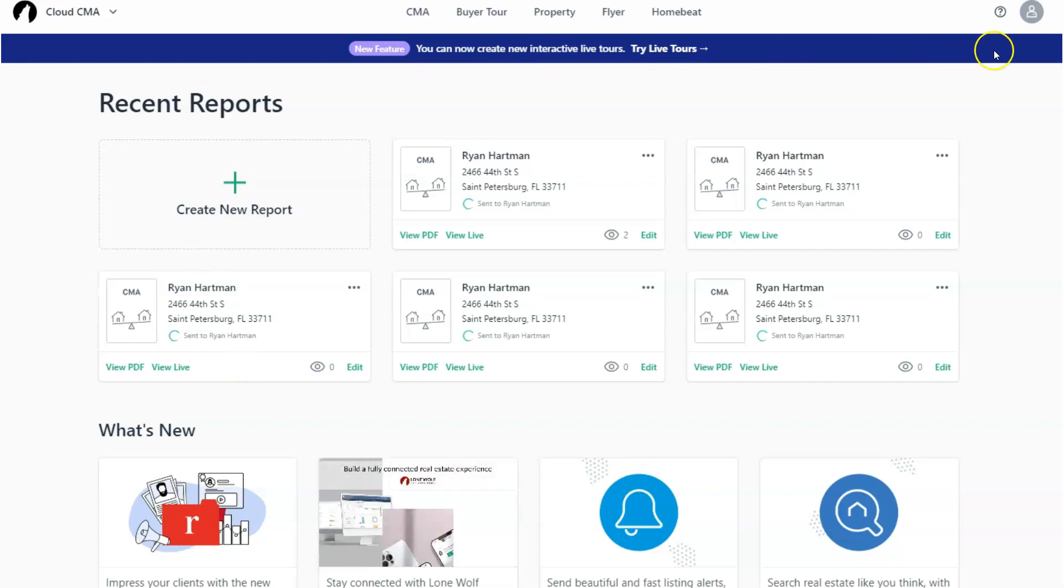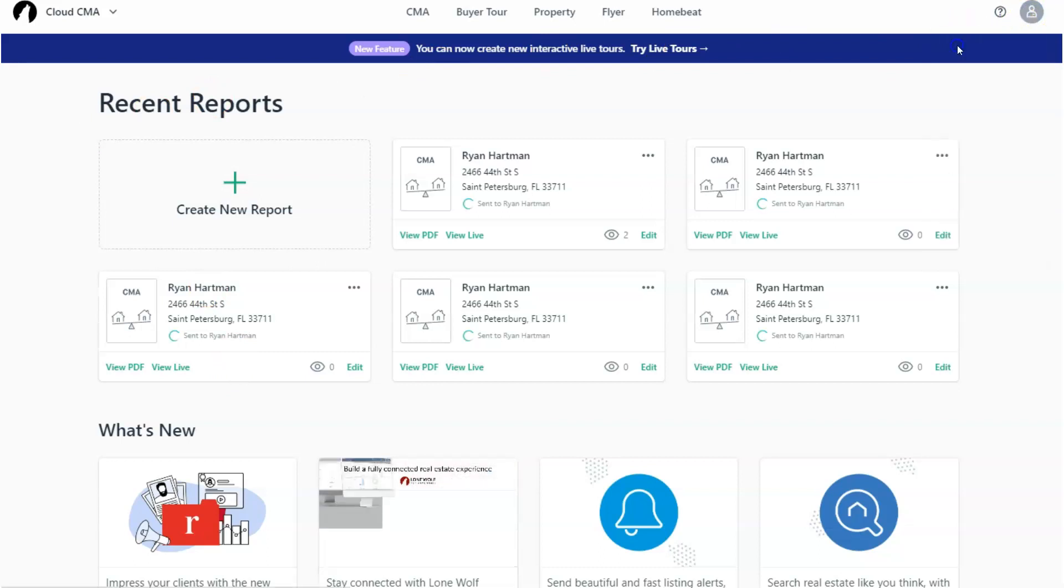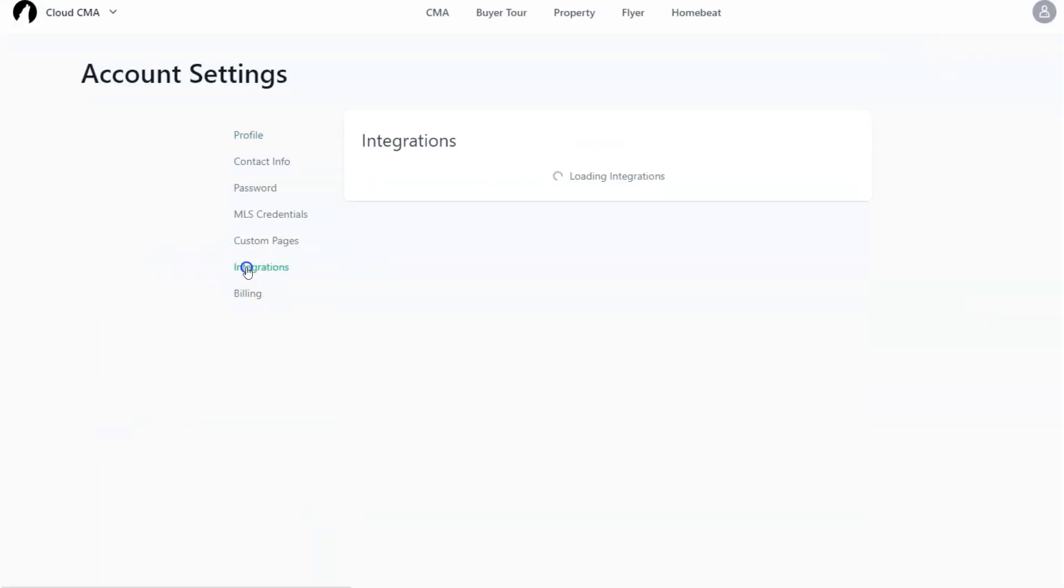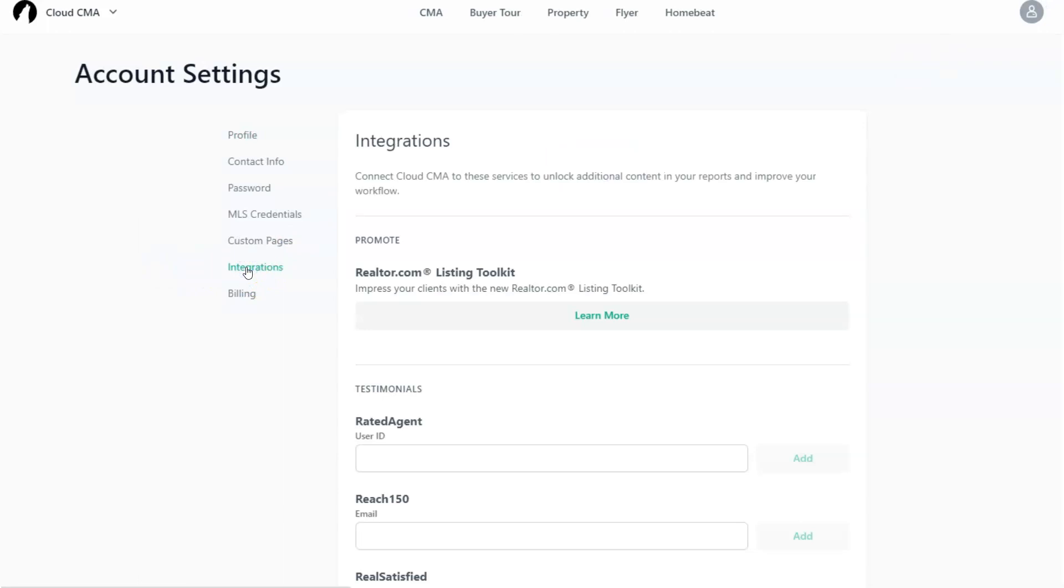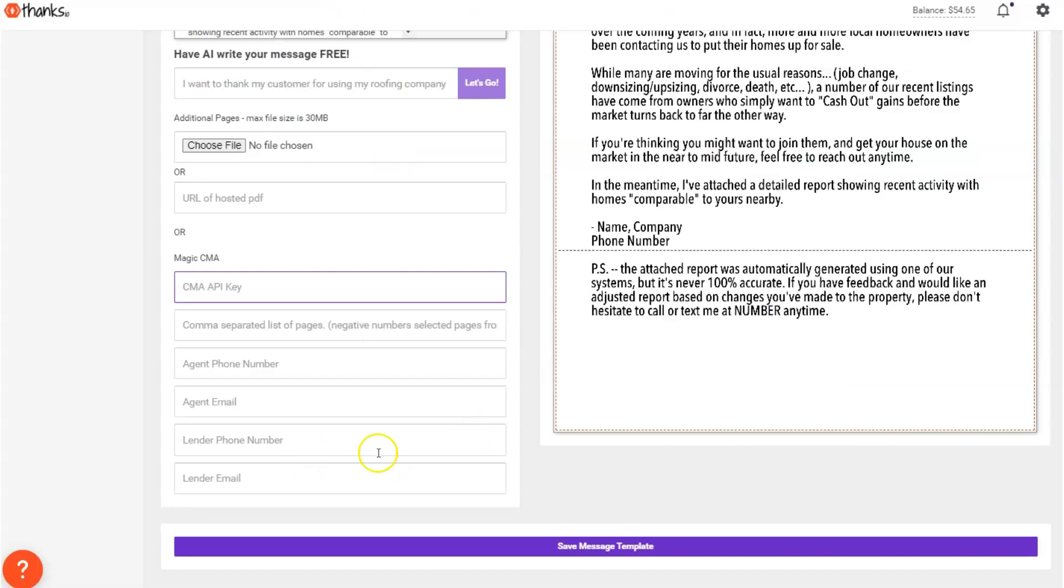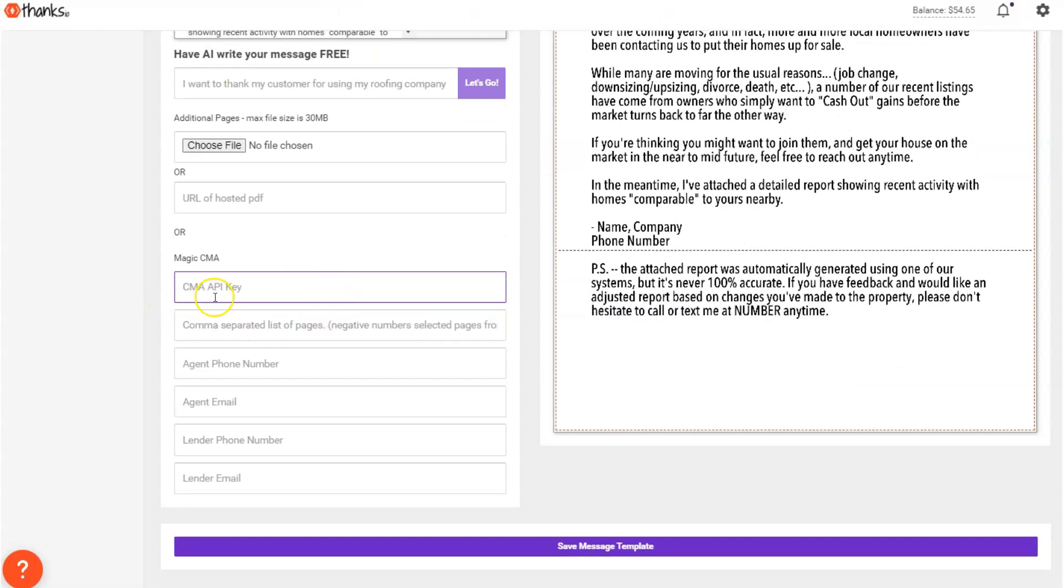So what you're going to do is you're going to click on your little icon at the top right here and you're going to go to account settings, and then you're going to go down to where it says integrations right here. And if you scroll all the way down at the bottom, what you need is your API key. So I'm going to copy that, head back into this section here at the bottom of my letter. I'm going to plug in the API key.